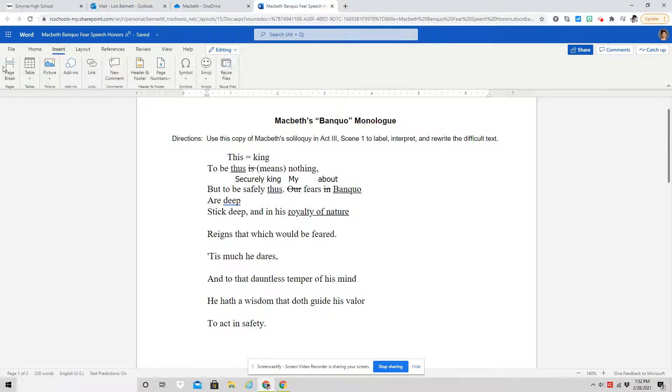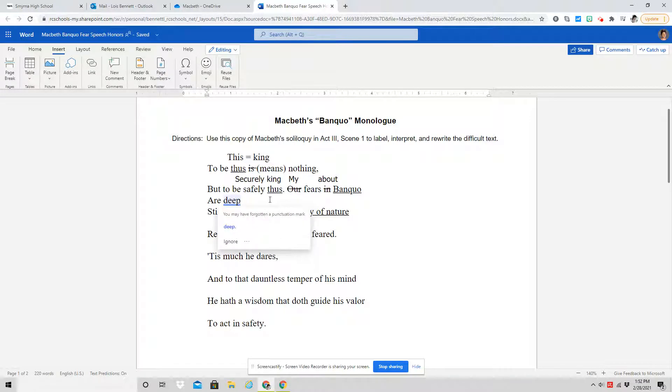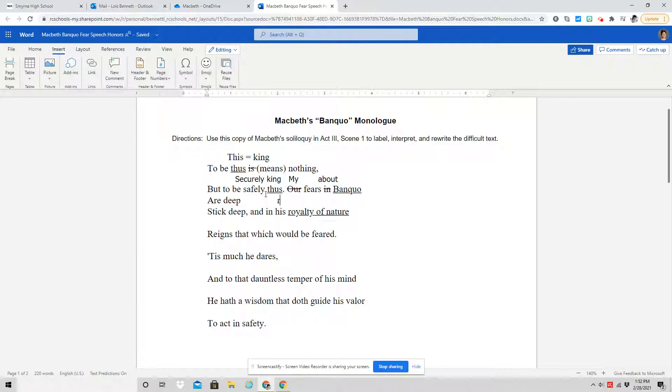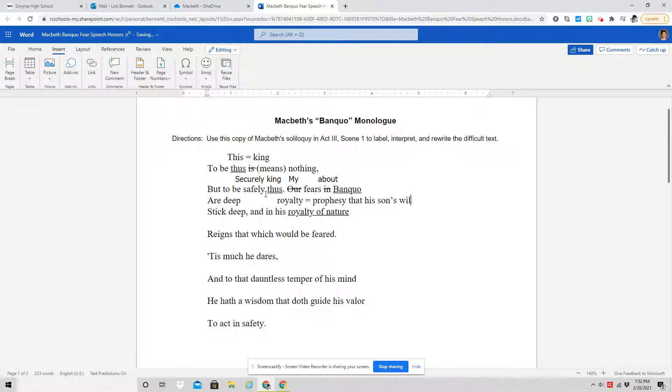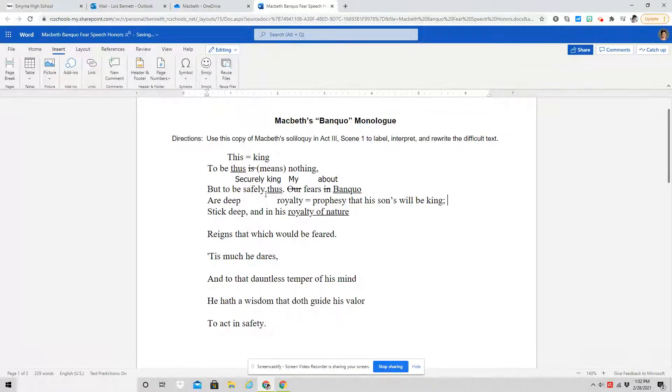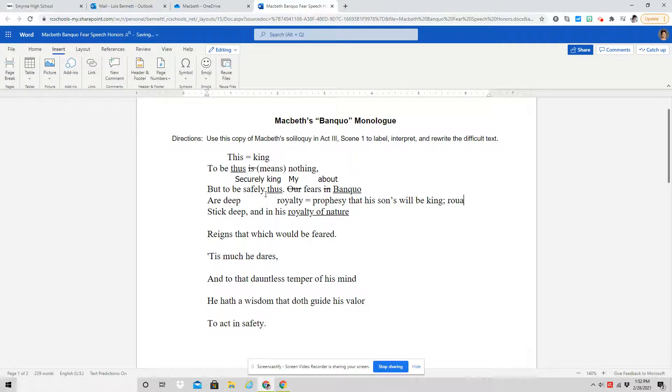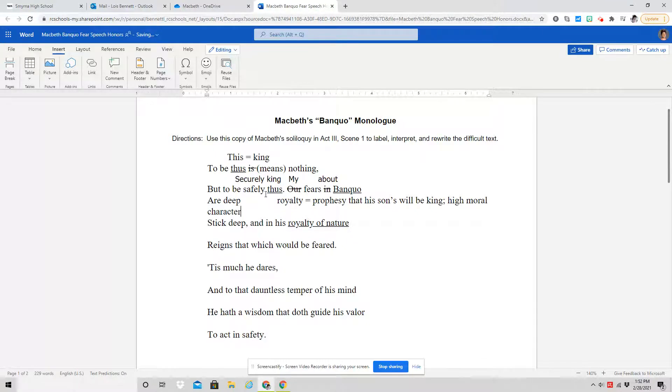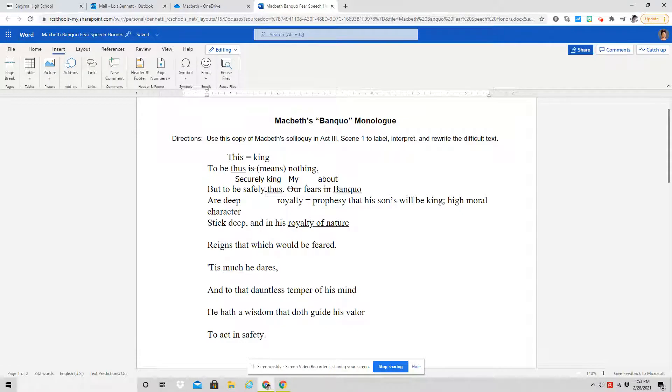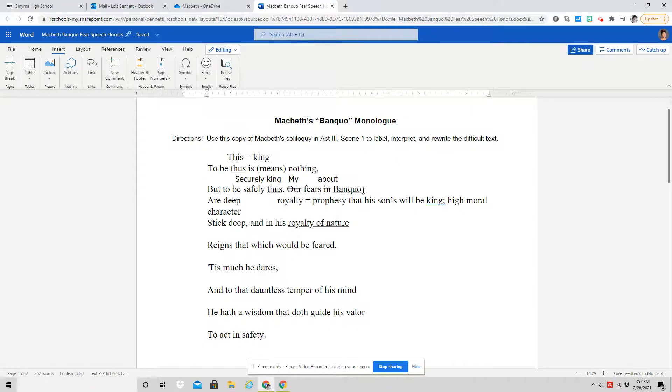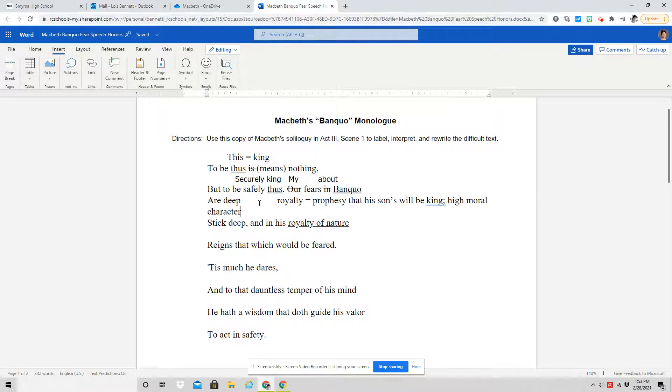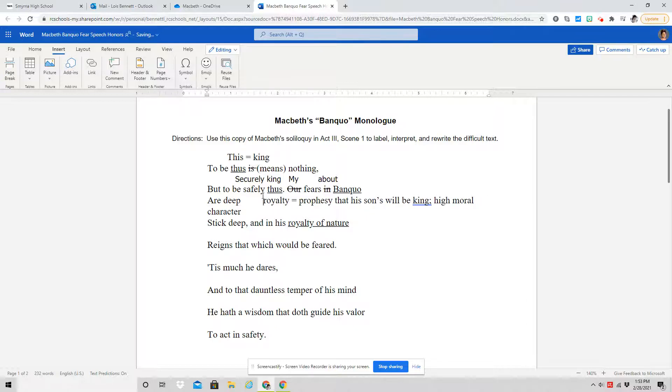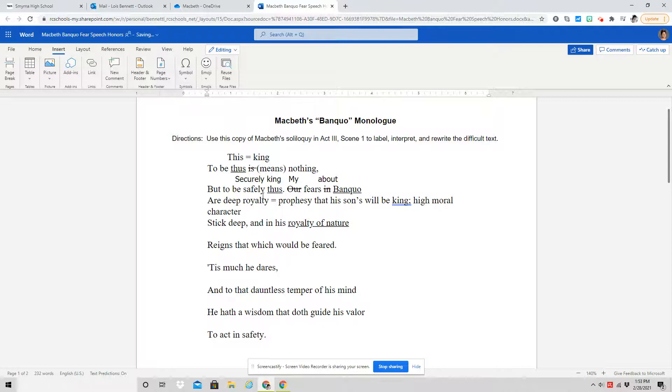First of all, he is talking about the prophecy that his sons will be king. But then he is also talking about the nature of a king. So royal meaning like above or his high moral character that we talked about with Banquo. So one of the things that Macbeth is worried about in terms of Banquo is this high moral character that he has and the royalty.